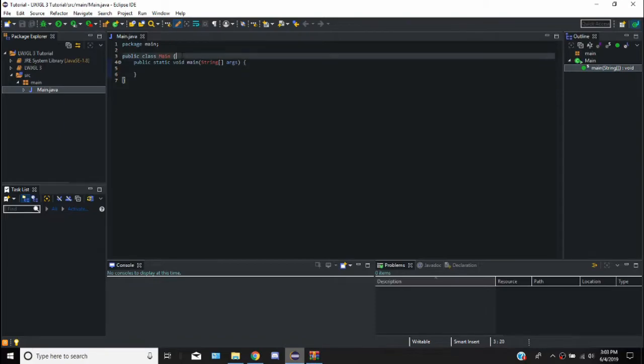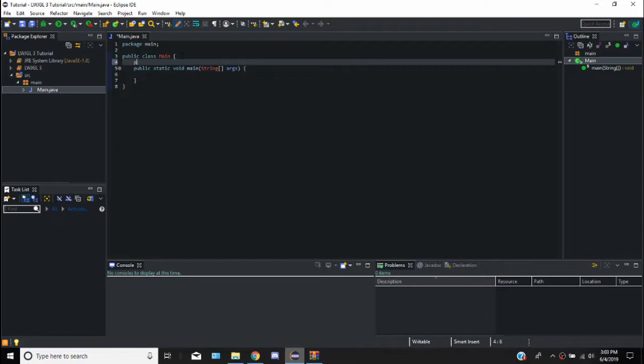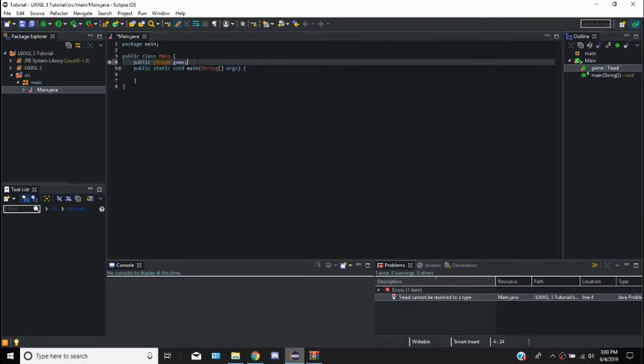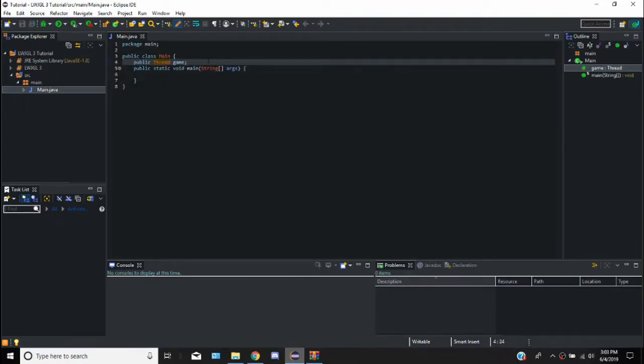So the first thing we're going to do is say public thread, and we're going to call this game. Because for right now we only need one thread. For right now we're just going to have one thread, but then we're going to branch off into multiple threads for faster performances.